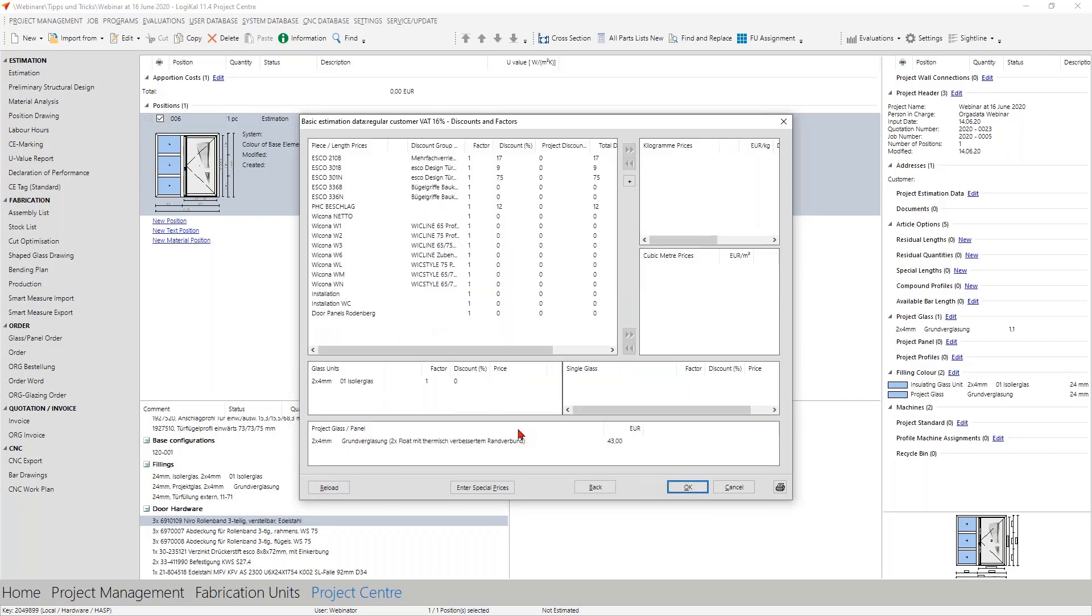The most suppliers whose data are maintained here in logical have the articles summarized in so-called discount groups. Why? This serves an overview and offers you the possibility that you're not have to all the articles have to be maintained individually in the terms of price by you.